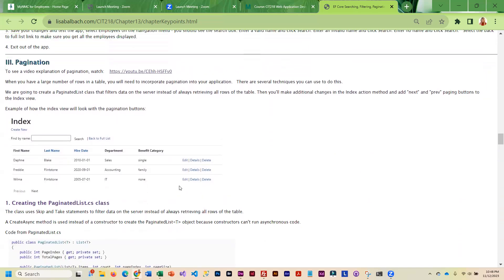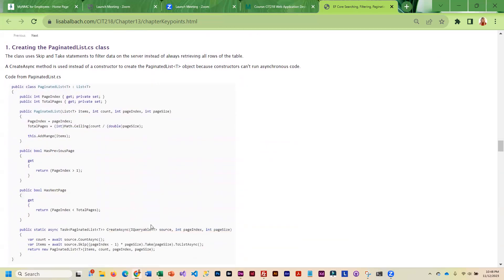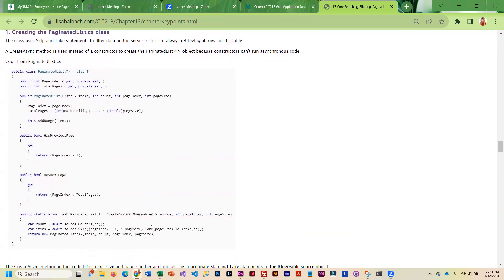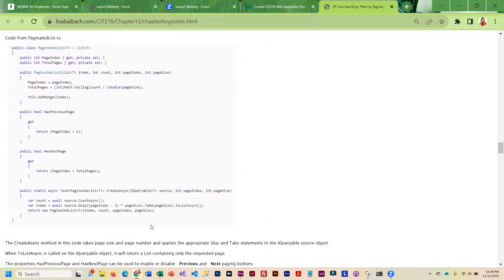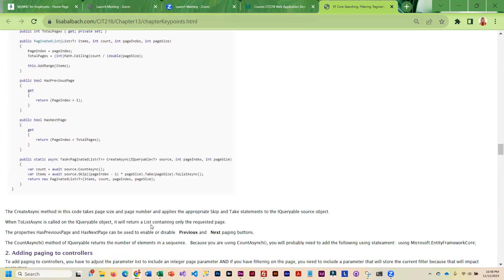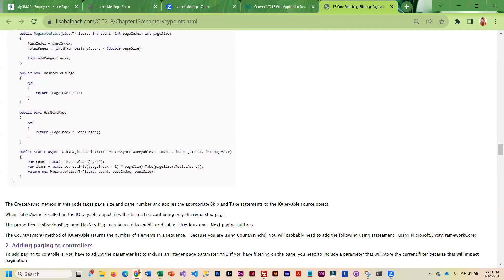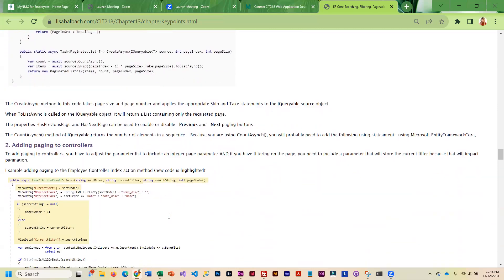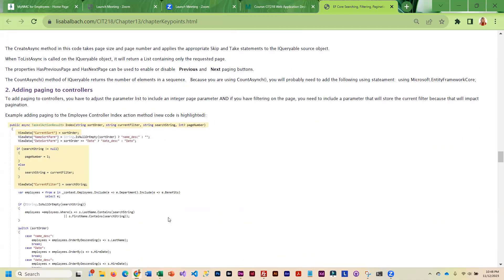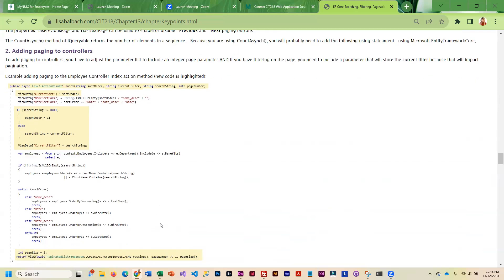Then we get into pagination. This is going to require adding another class called Paginated List, and this will add the functionality to break your content into separate pages with previous and next buttons. You'll create the class and then you will have to modify the controller.